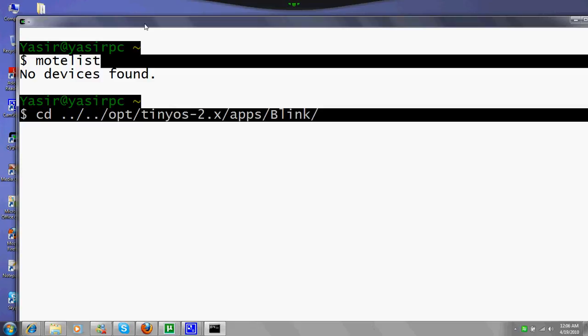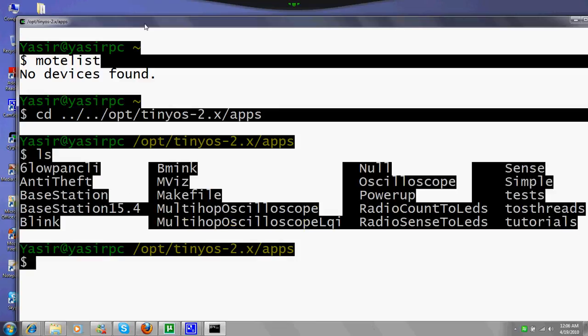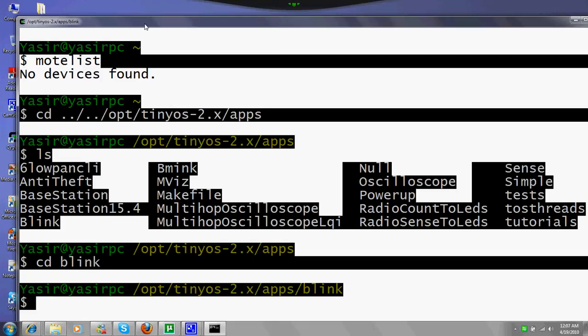We will be running the blink application. But I'll show you, there are different applications you can see here: BaseStation and other things you can use. In coming videos we will be looking into it, but today we will be running or installing blink.